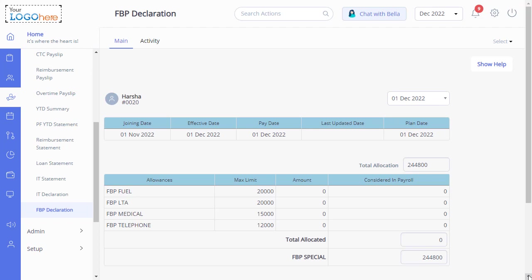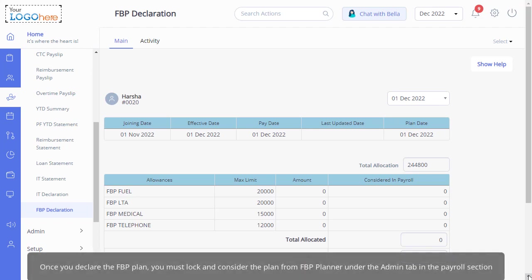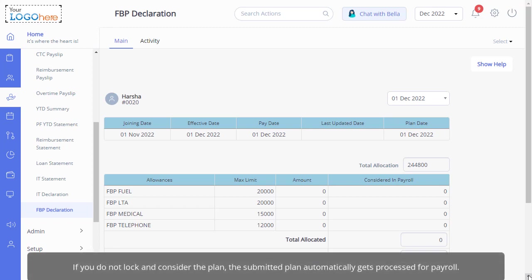Please note once you declare the FBP plan, you must lock and consider the plan from FBP Planner under the Admin tab in the Payroll section. If you do not lock and consider the plan, the submitted plan automatically gets processed for payroll.